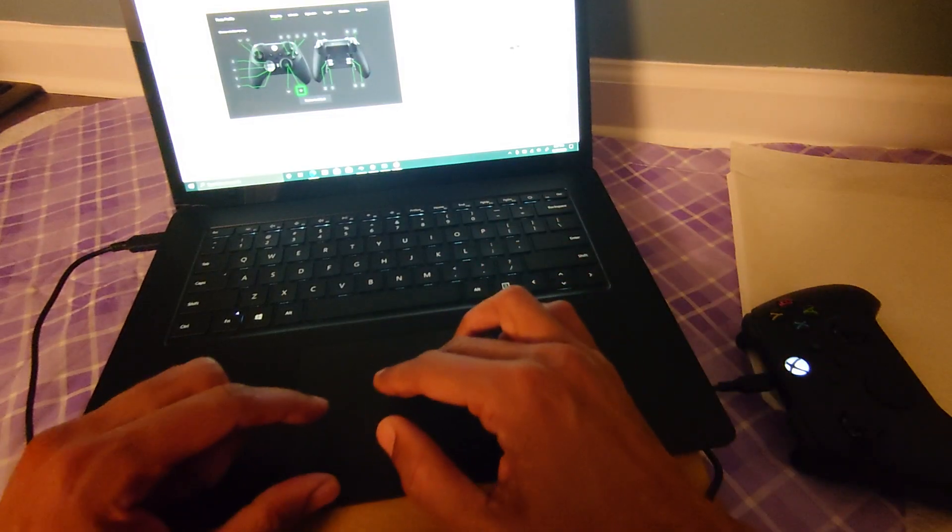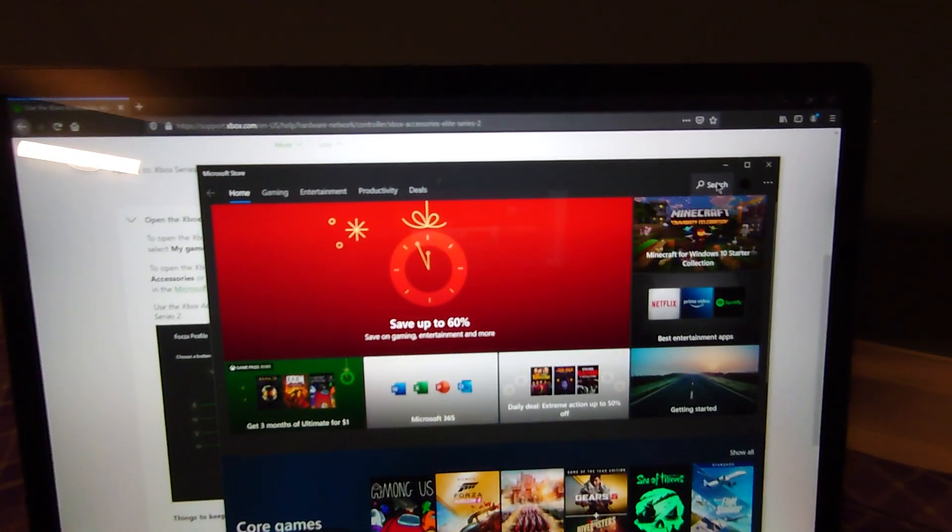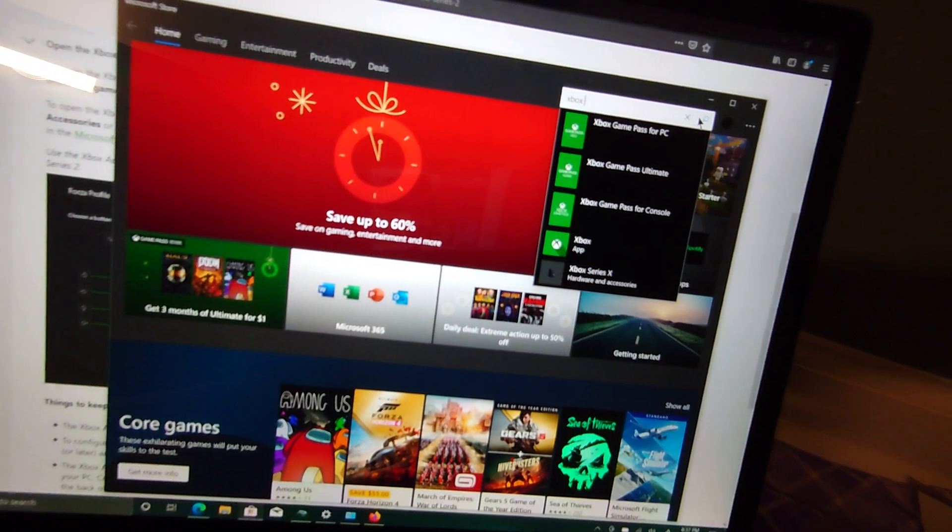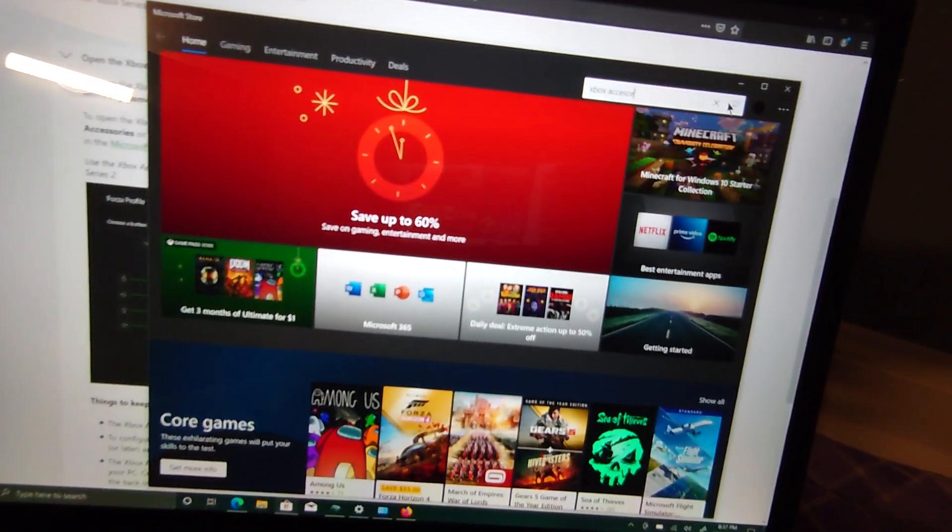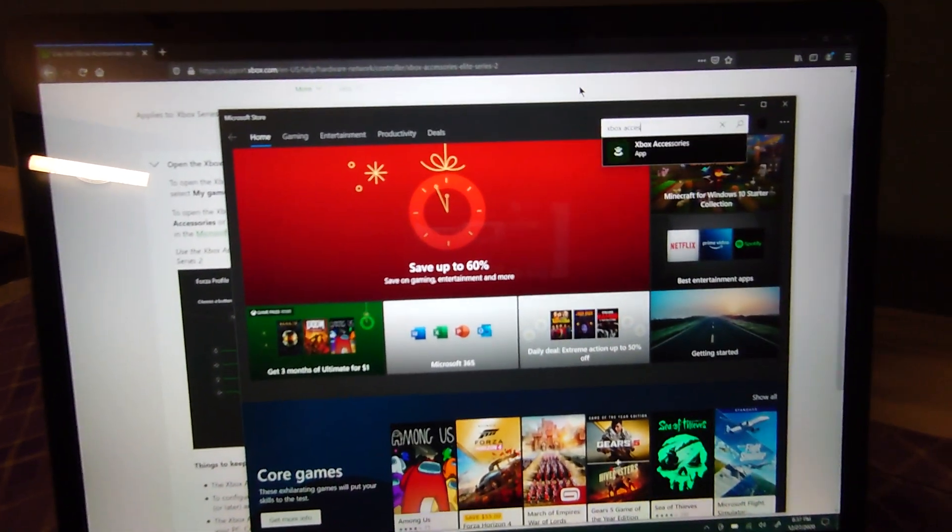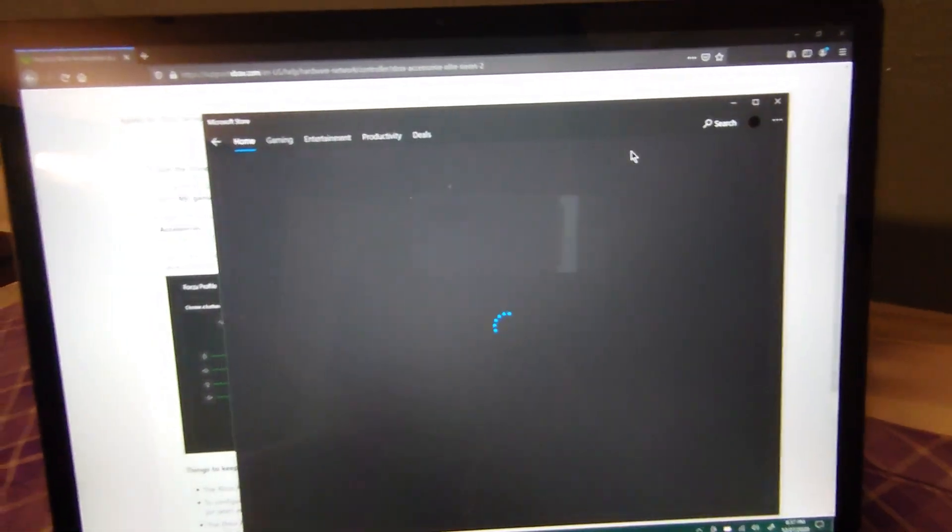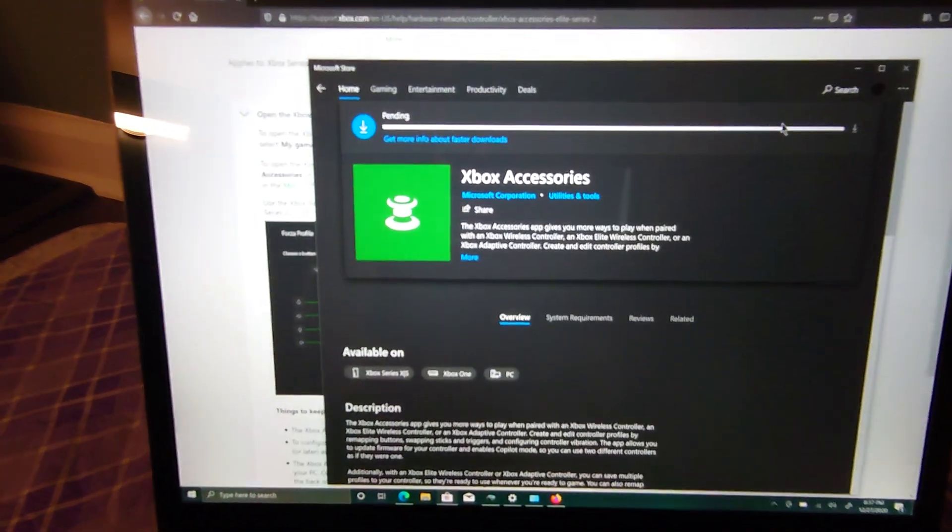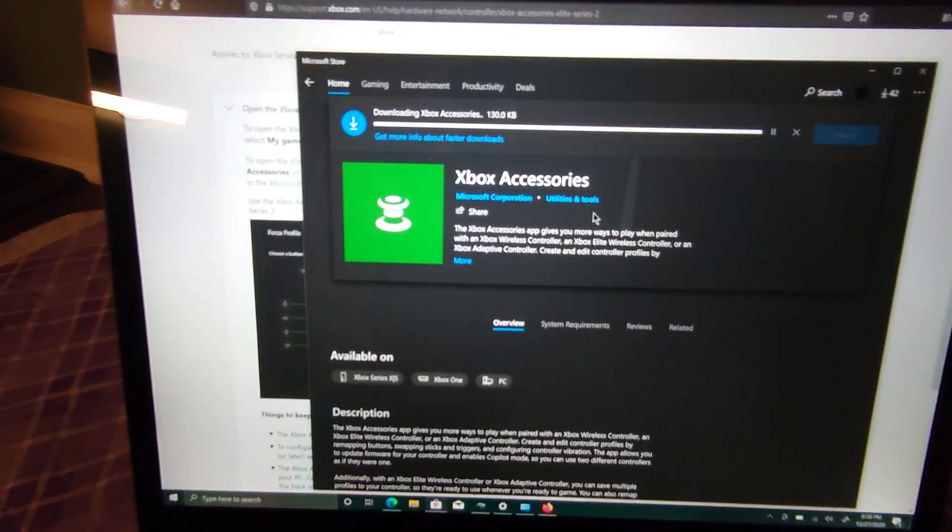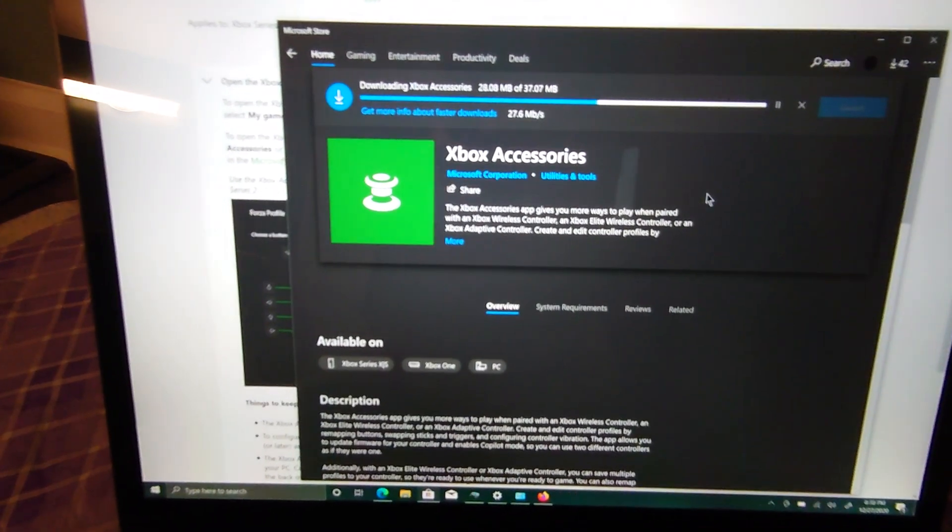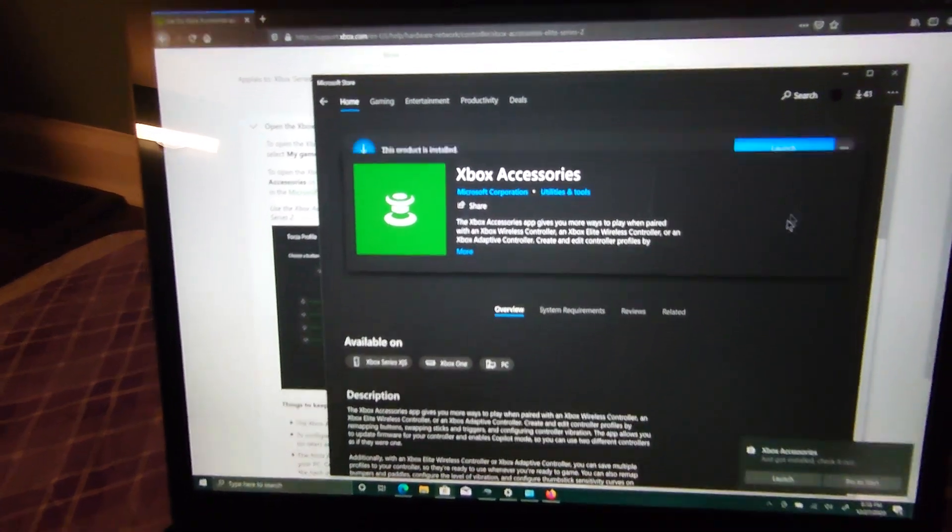Now to configure the Xbox controller in Windows, search for Xbox accessories app. Xbox accessories app. Install, then launch.